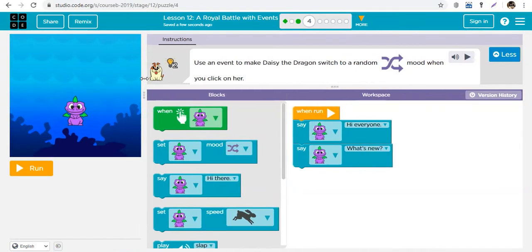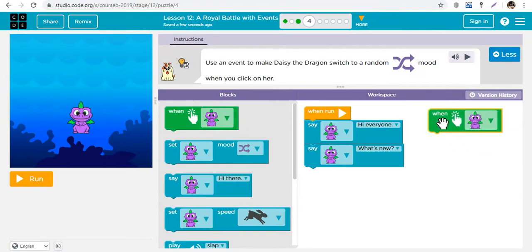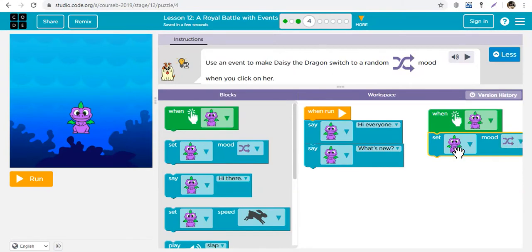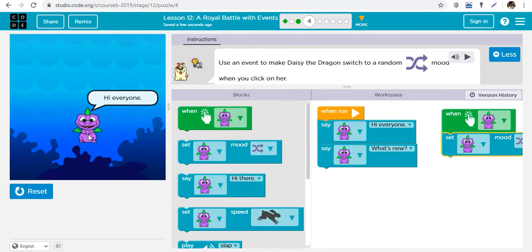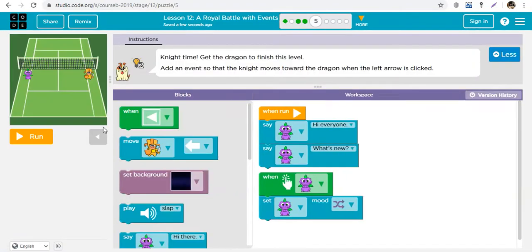Now use an event to make Daisy the dragon switch to a random mood when you click on her. Events are triggers - when you click on Daisy, that is an event that triggers something to happen. We'll use the set mood block. You can set her mood to indifferent, happy, scary, sad, or random. When you click on her, she changes to a random mood each time.